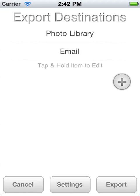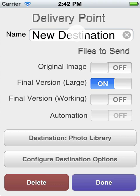But FilterStorm also supports FTP, Dropbox, and Flickr, which we can add by using this plus button here.